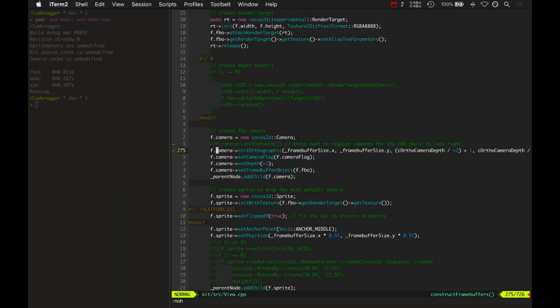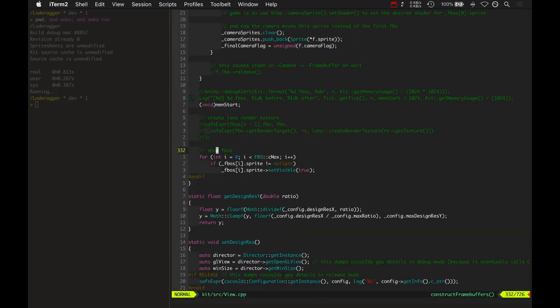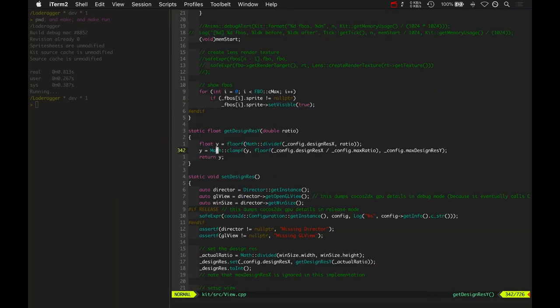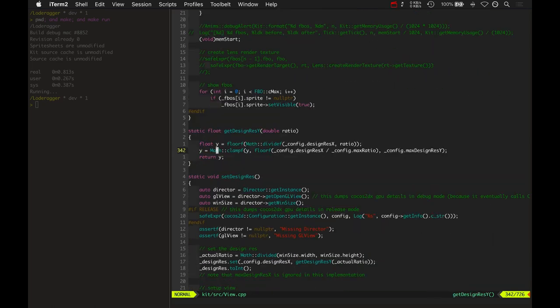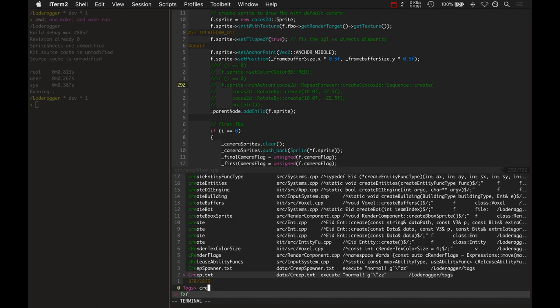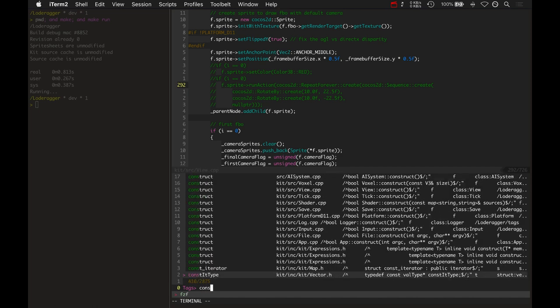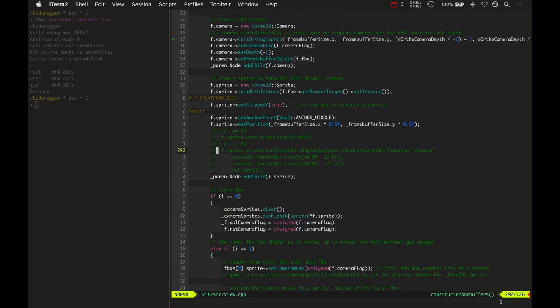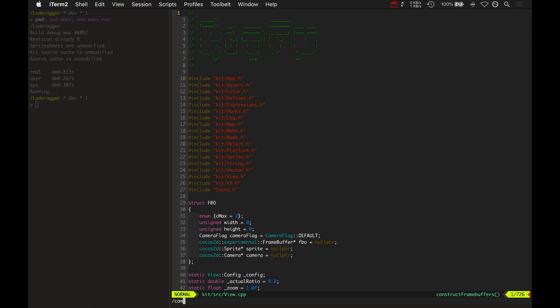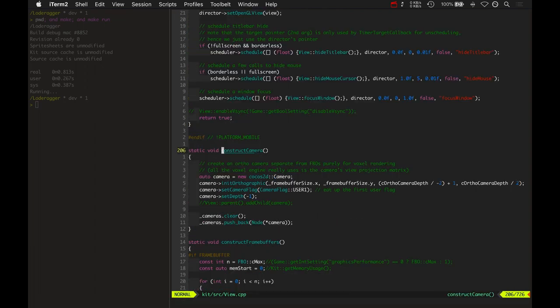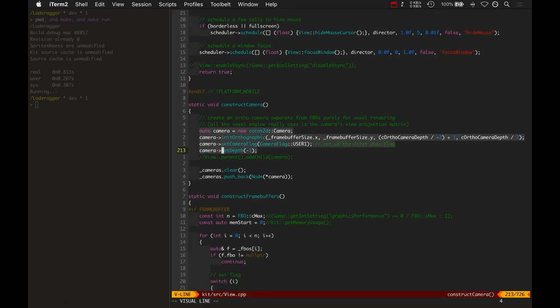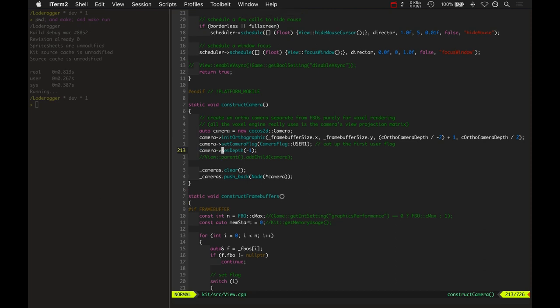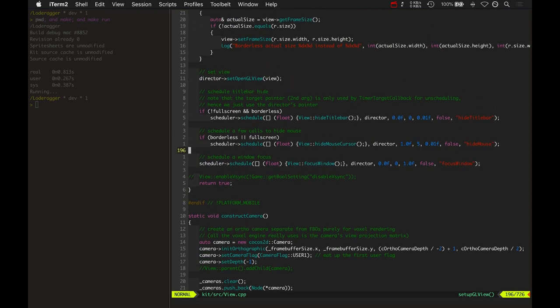Basically, you just need to create a separate orthographic camera. The separate camera is actually created in... let's create... construct camera. Oh, it's not here. There it is. Okay, so this is where it just creates a separate camera simply for the voxel engine. In fact, I should probably move this code into the voxel engine so it has its own camera there. But it kind of makes sense to keep it here in view because view is responsible for creating the framebuffers and the other cameras that go in conjunction with the framebuffer.